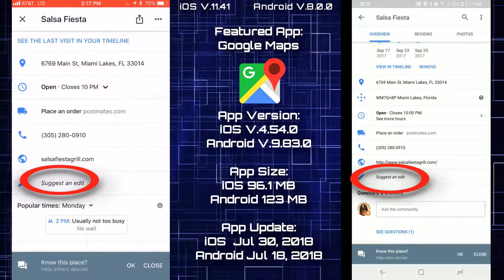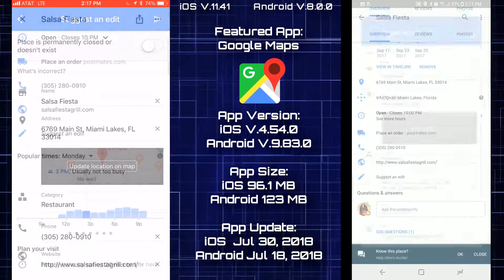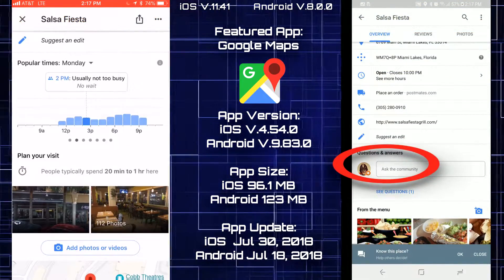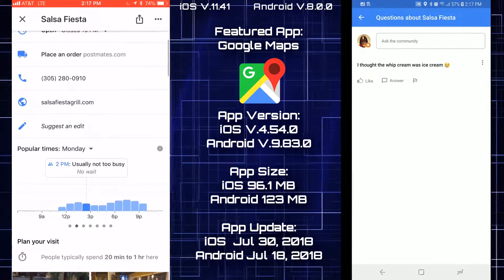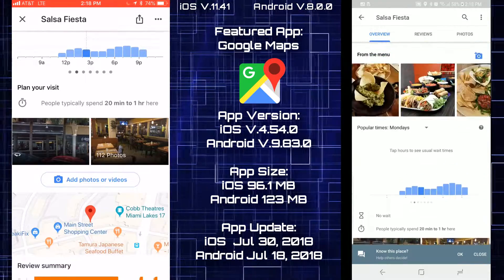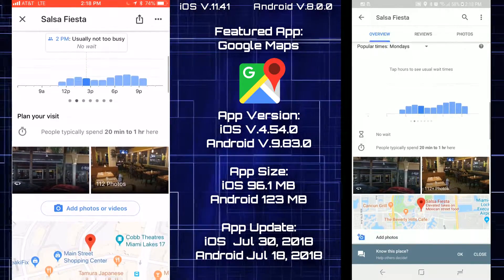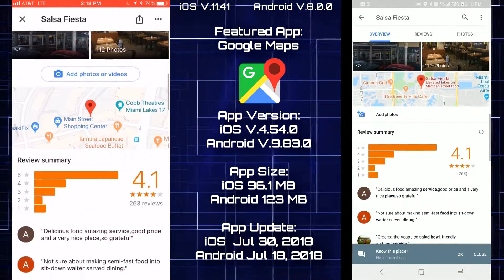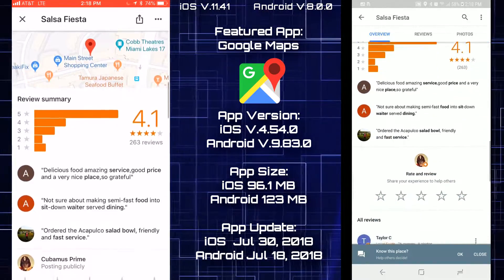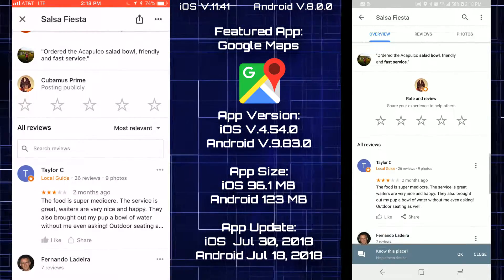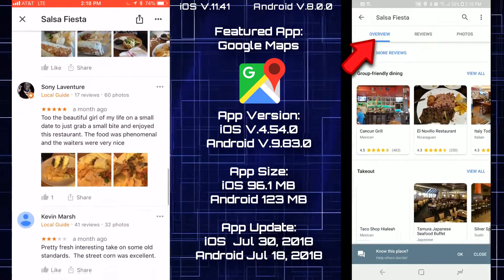Both platforms have a suggest an edit option in case a place is permanently closed or has a changed address. One thing I noticed on Android is a questions and answers community section that I don't see on iOS at all. Scrolling down, both have the same information — maps, ratings — and they look very similar.